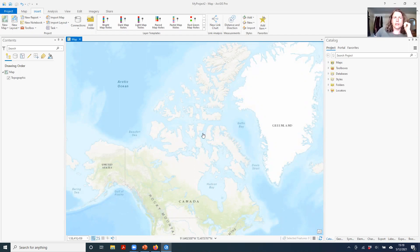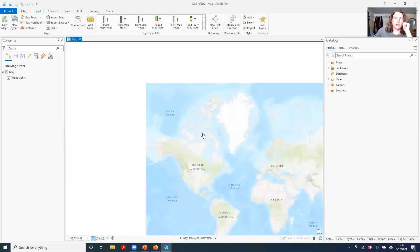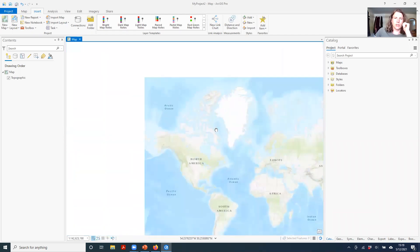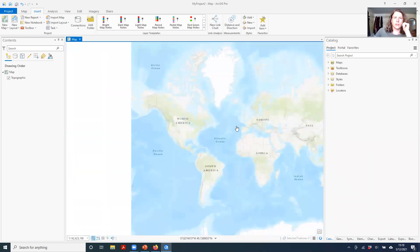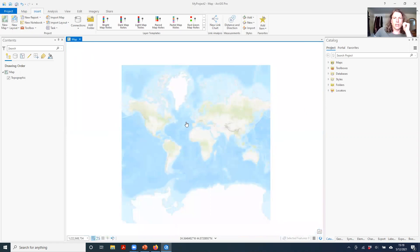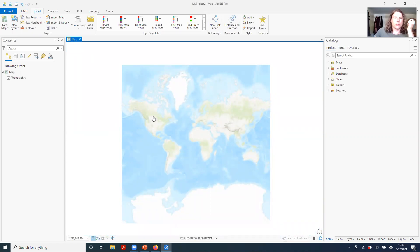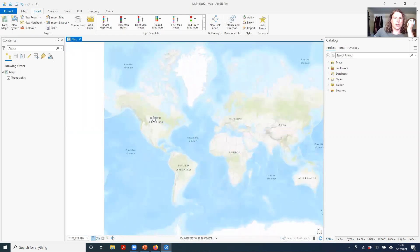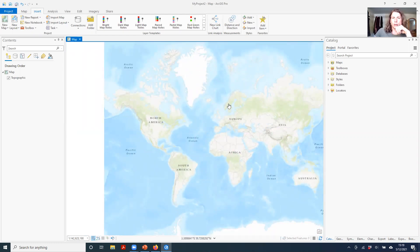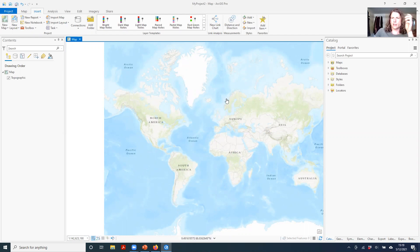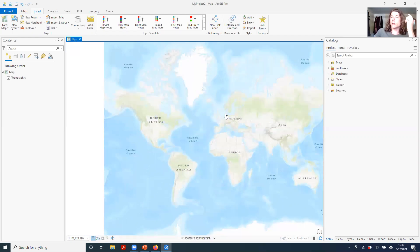So ArcGIS Pro, by default, uses the Web Mercator projection. I'm not a big fan of this projection. I've mentioned before in class that it really distorts areas farther away from the poles and disproportionately over-represents them, conveying them as being perhaps more important than they actually are.